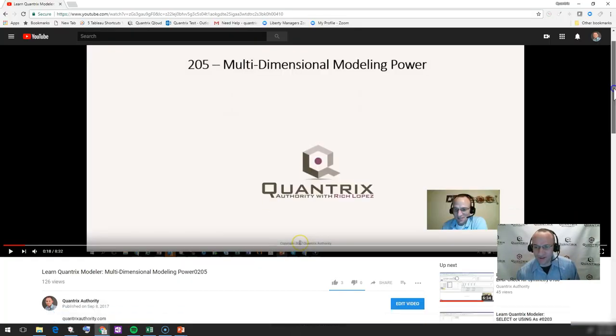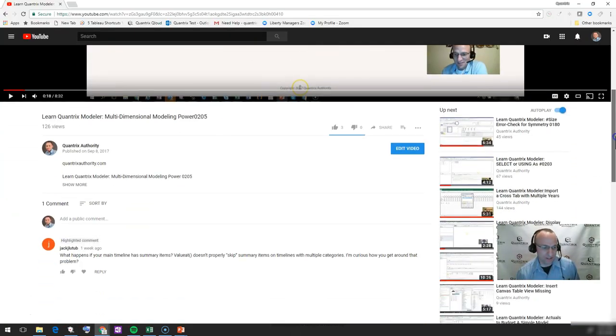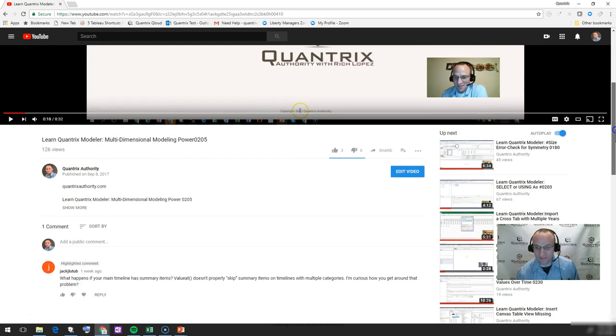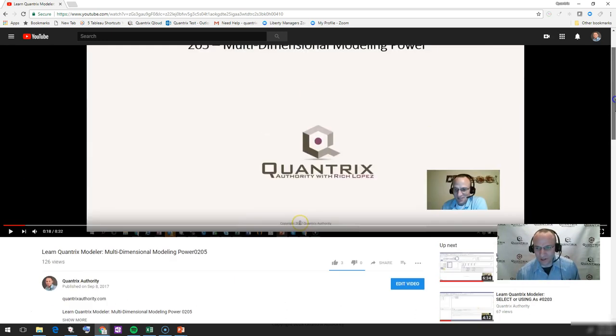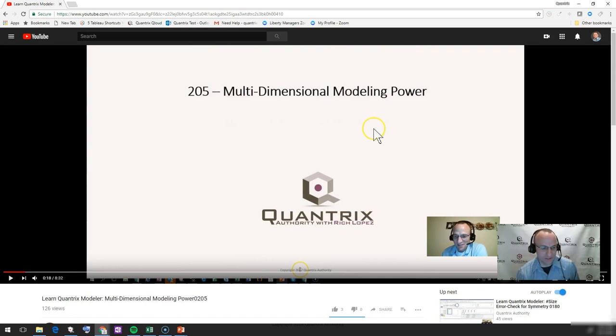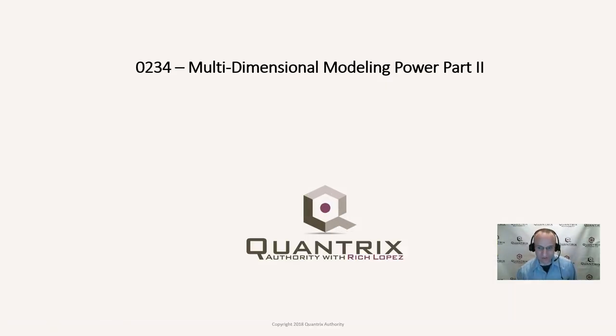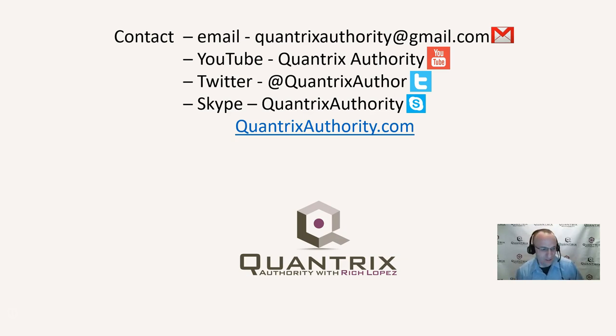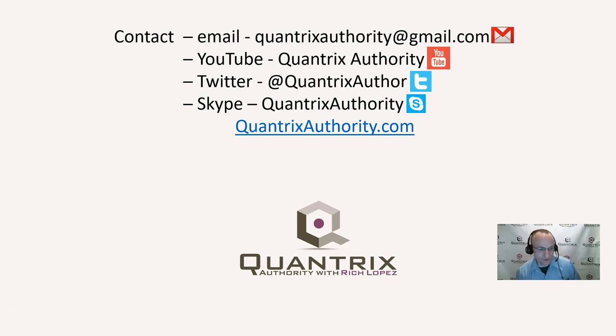And if you have any questions about any video, I do hope that you'll ask me that question in the YouTube comments. I do monitor those and I will do my best to provide you an answer. And if you have a brand new question about Quantrix that I haven't answered here on a video, please reach out to me at quantrixauthority at gmail.com. I absolutely love Quantrix. I do want to make you a Quantrix master.